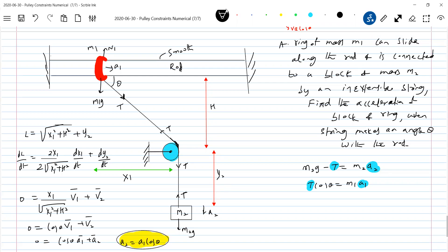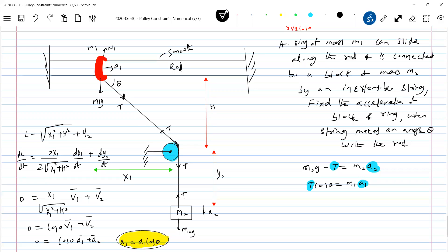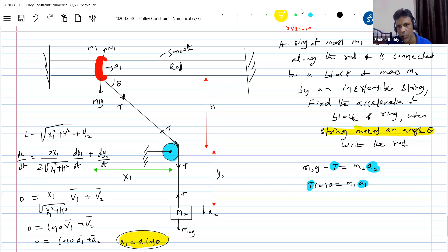Student: Sir, we got V2 equals V1 cosθ, but if we differentiate, cosθ is also varying. Teacher: Look at the question — when the string makes an angle θ with the rod, we are discussing conditions at that specific instant only. Over time θ will vary, but I am asking for the condition when the string makes angle θ with the rod at that instant.